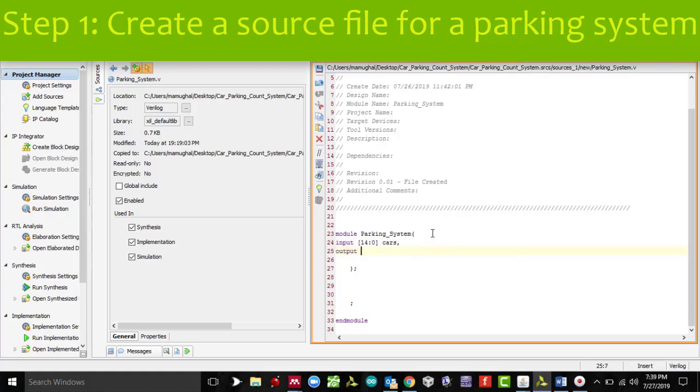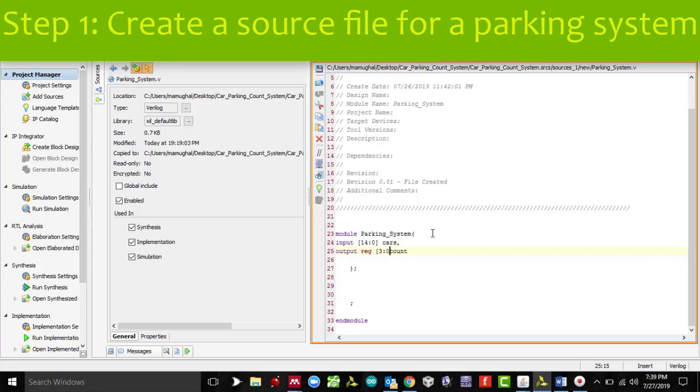The output is going to be number of cars, so I'll declare it as count. I'll declare register, and obviously we got 15 slots, so the maximum count would be 15, and therefore we need 4 bits to display 15, so this has to be an array again.